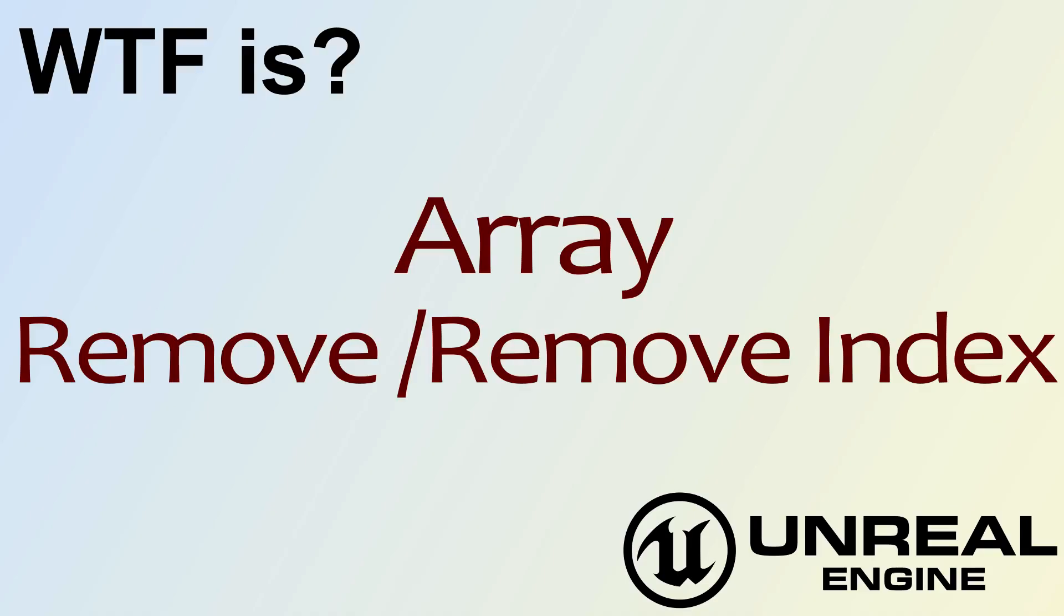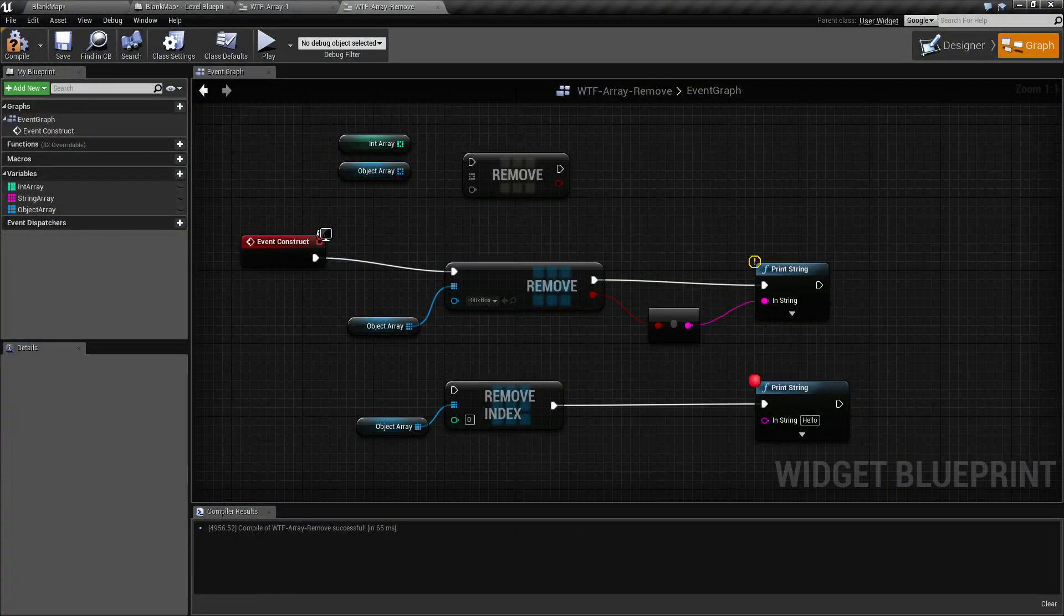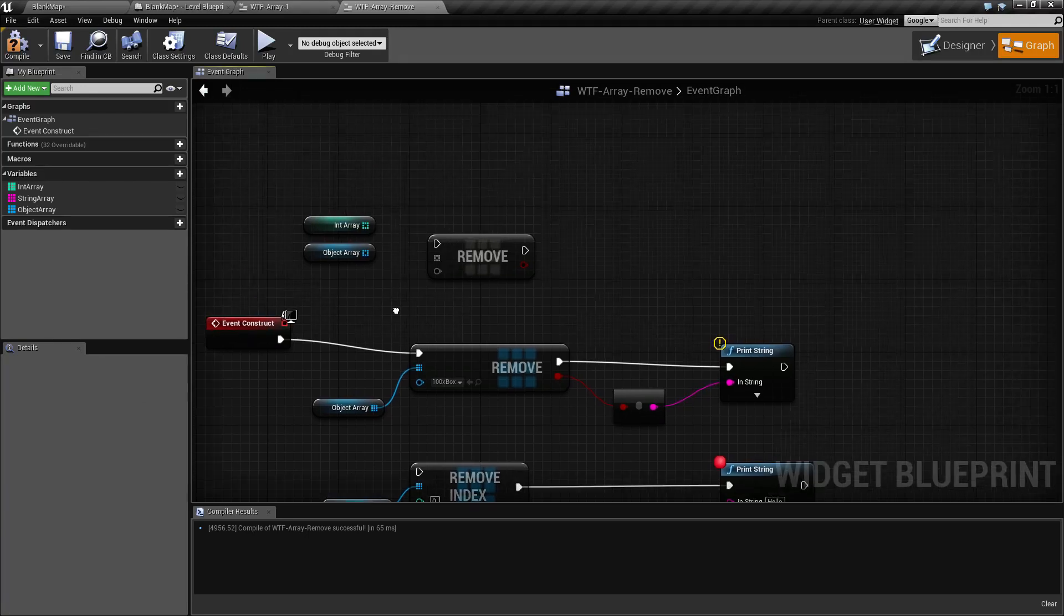Hello, welcome to the video for what is array, the remove and remove index nodes. I've gone ahead and created this quick little example. Let's cover these nodes and see what we might use them for.